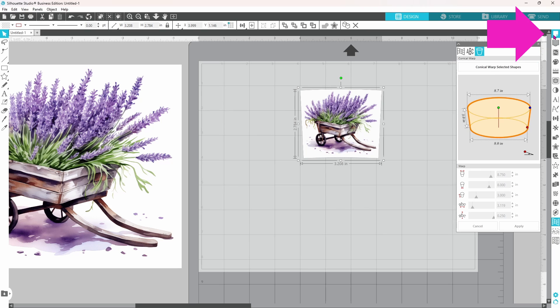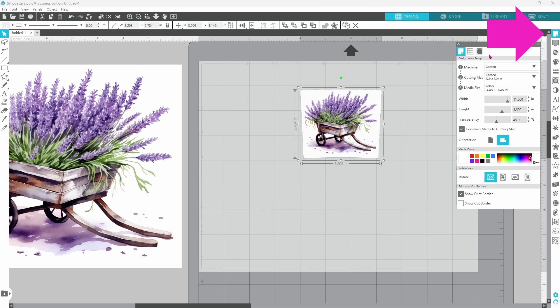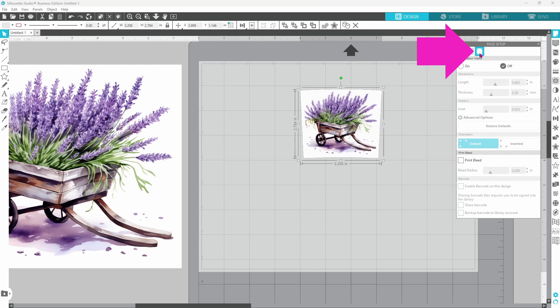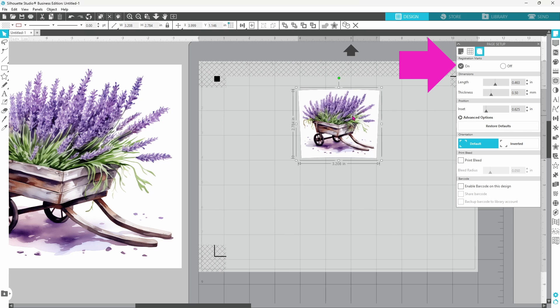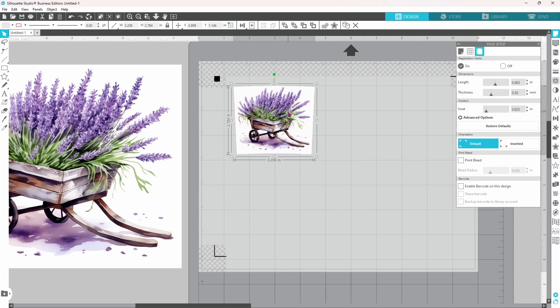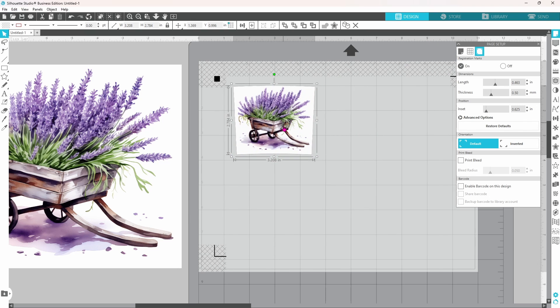Now we can open up our page setup panel, turn on our registration marks, we can print this out on a sticker paper, and it will be good to go. Setup for the glass can is super simple as well.